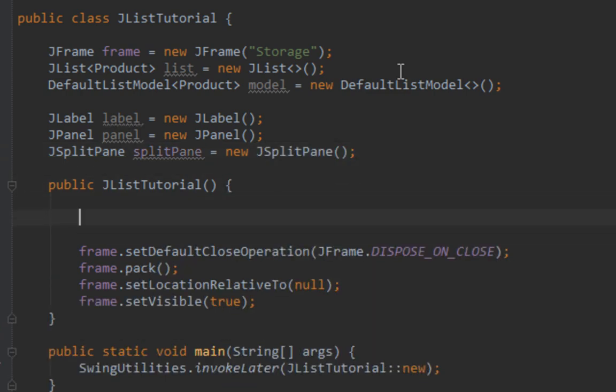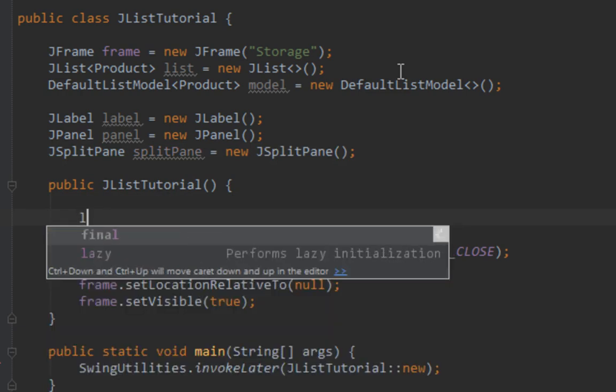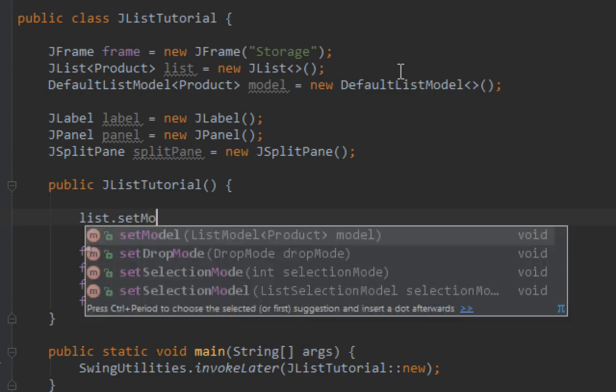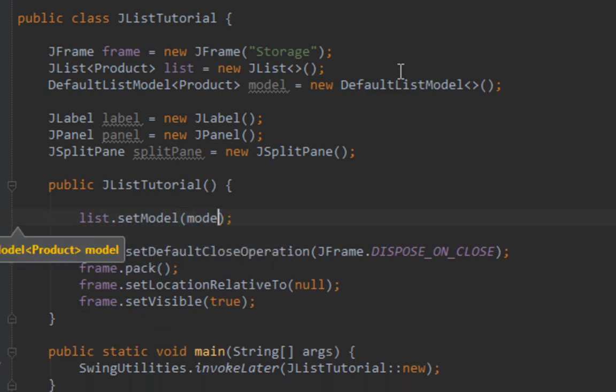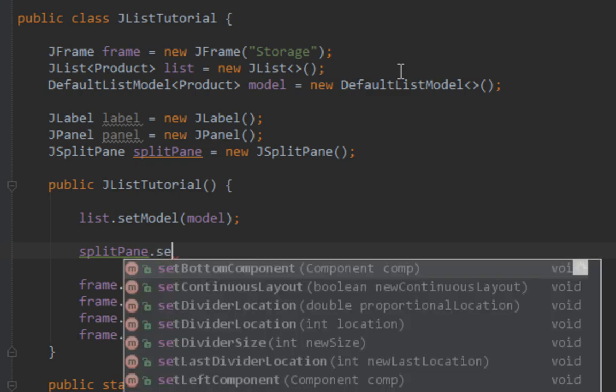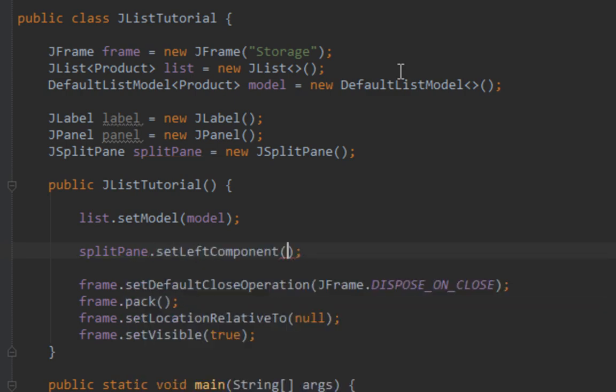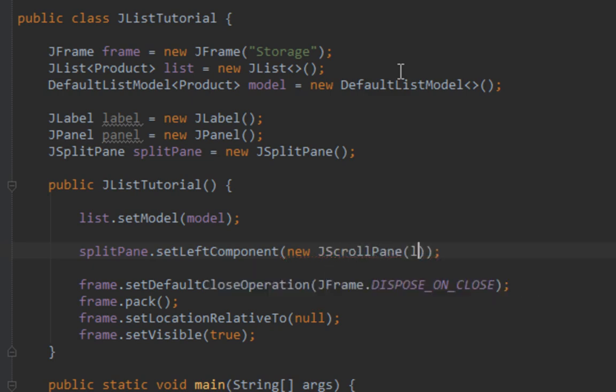First thing I'm going to do is set a model for my list by calling setModel method from my list instance and pass the model instance. Now let's start adding our components. First component I'll add is list on the left side of my split pane by calling setLeftComponent method. One thing you should keep in mind is that JList is a scrollable component. You should always add your JList on JScrollPane before you add it on any other container, same as for JTextArea or JTable.